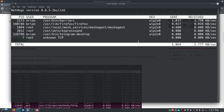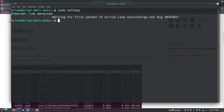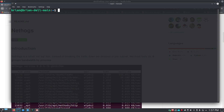NetHogs can tell you what's using the most bandwidth even when traffic is low. If something is using a ton of bandwidth it will appear at the top, and you can check whether it's supposed to be using that much or if it's something that shouldn't be running. To exit NetHogs, just hit Q and it quits. That's NetHogs — now we'll move on to the next tool.